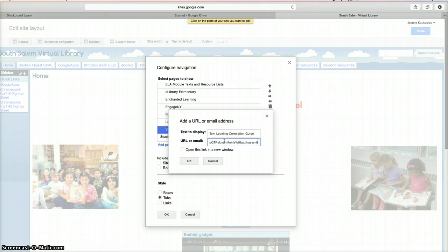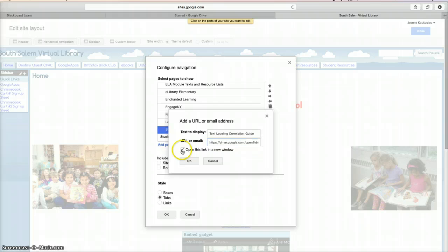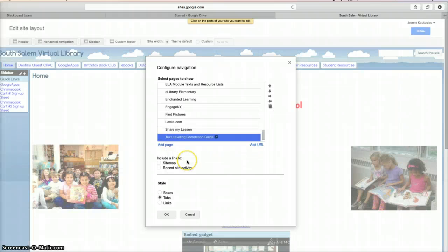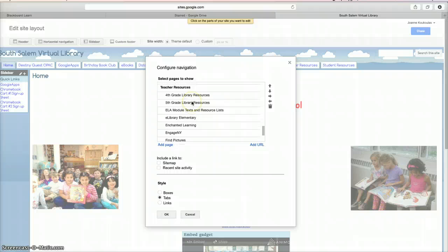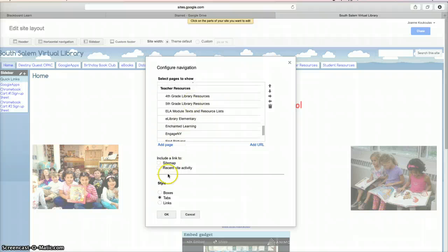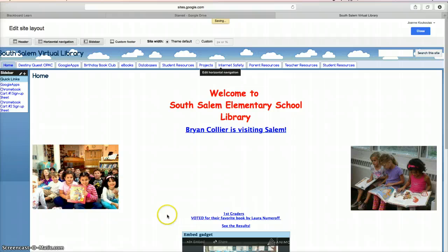I'm going to paste this link. Check off the Open this link in the new window box. Click OK. Notice it's right there under Teacher Resources. Keep the configuration navigation the same, so click on OK.